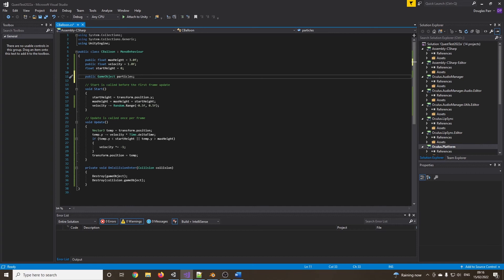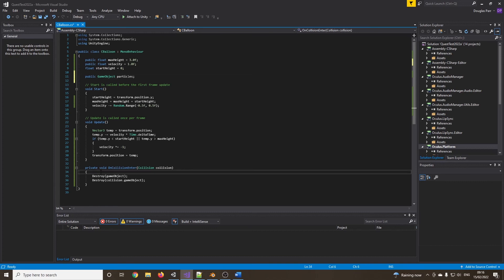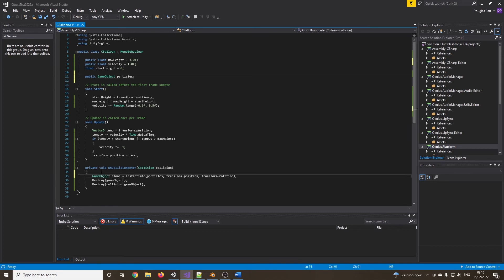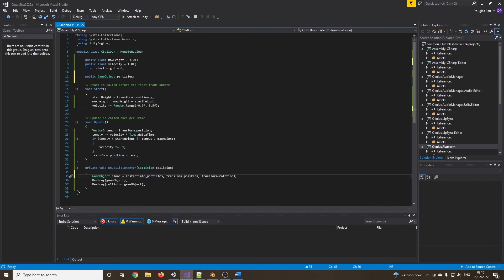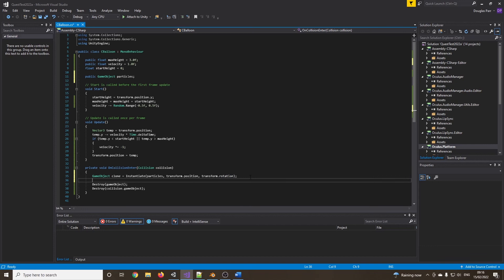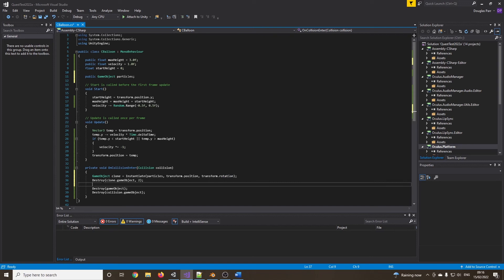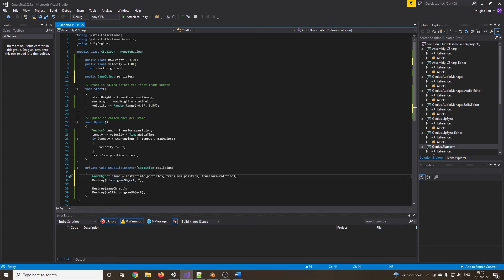So now, when we physically shoot the balloon, just before we destroy it, we are going to instantiate the particles. So what we've created there, it will create it at this current position, current rotation. We also want to destroy it. But this time, we're going to put a delay into the destroy. So destroy clone.gameobject, so it's cloned the particles, and it's going to destroy it after two seconds, which should give us more time. Again, please feel free to experiment with these and your own effects.